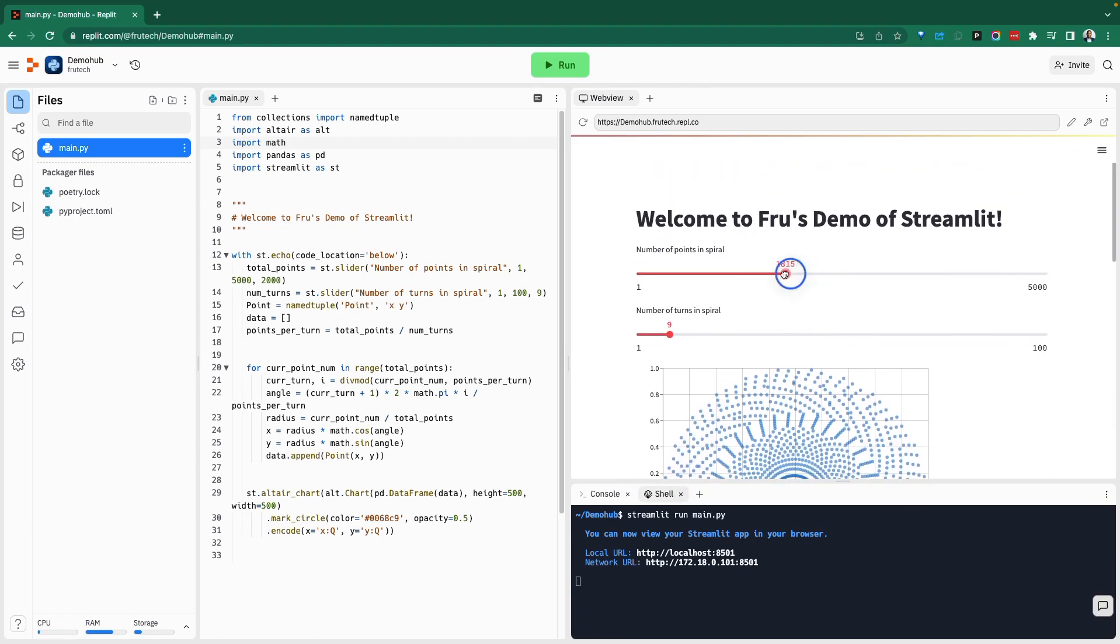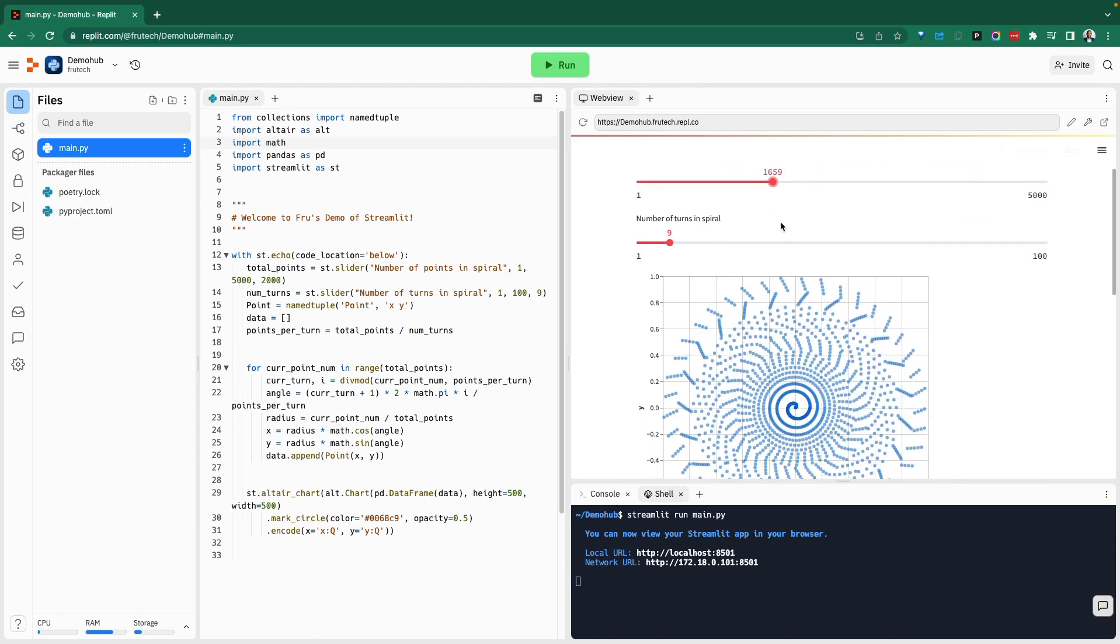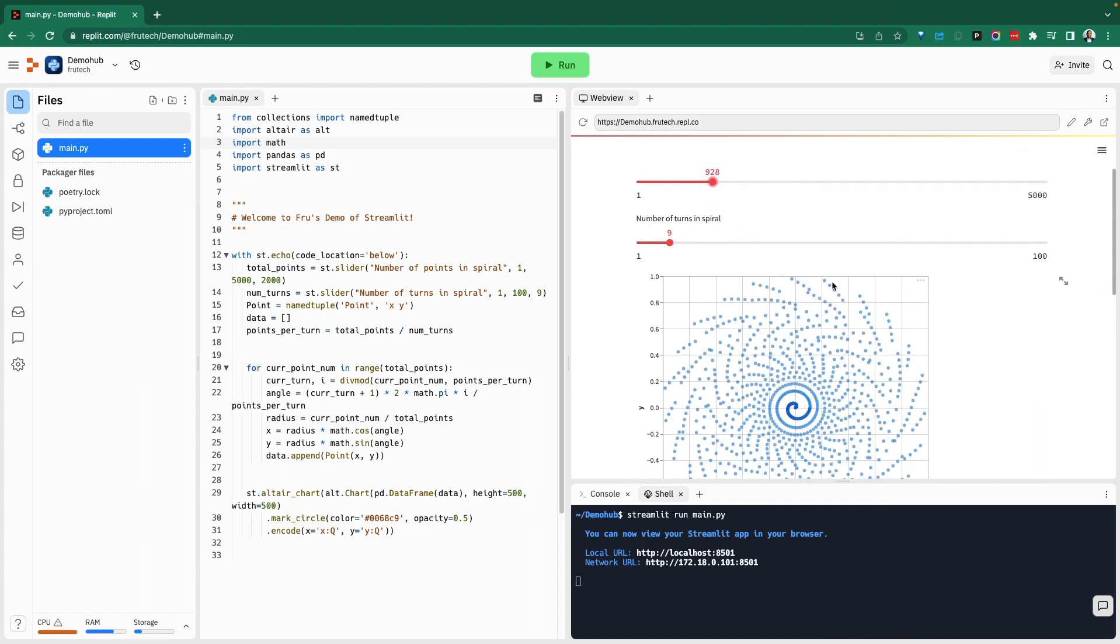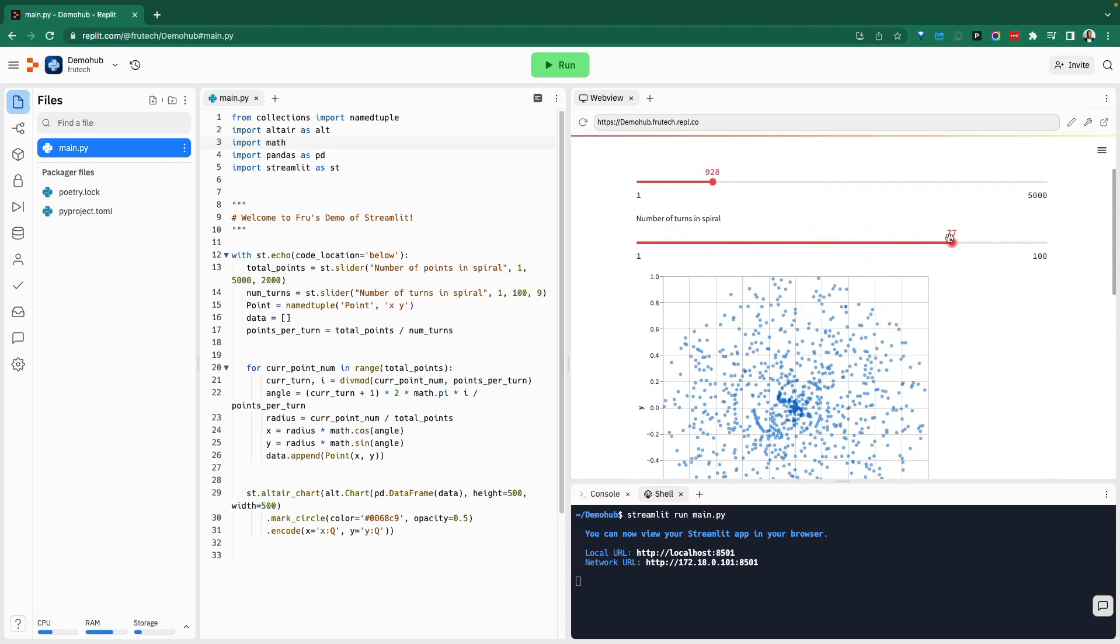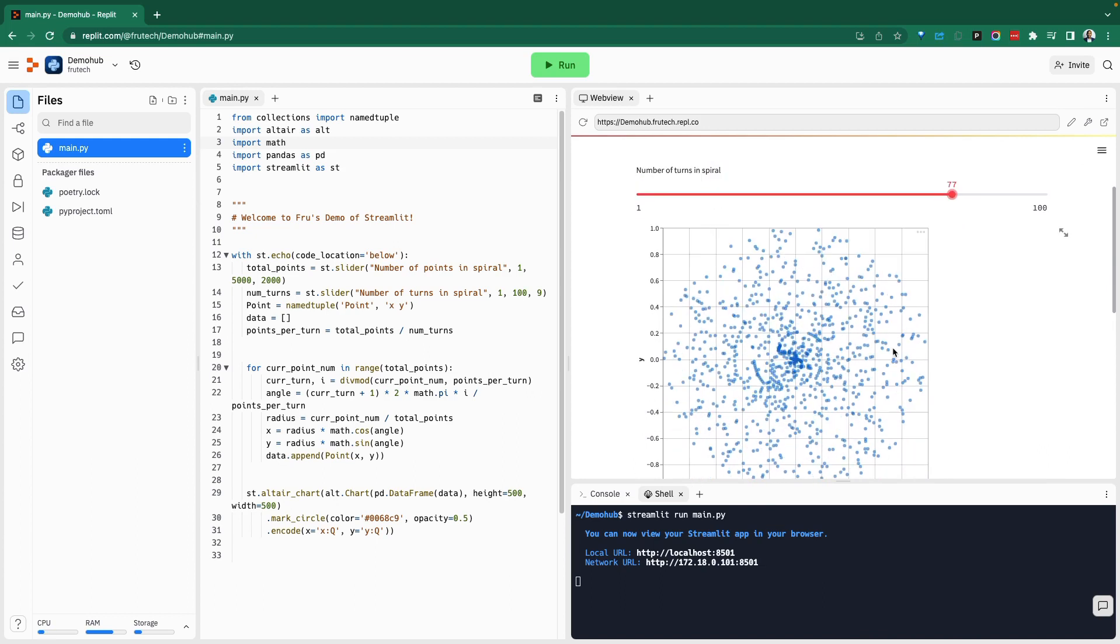So here, if we move this, the way Streamlit does it, very exciting stuff. You can see the spiral is changing. This is code that's publicly available. The source code to this will be in the description below if you want to run this Streamlit application.